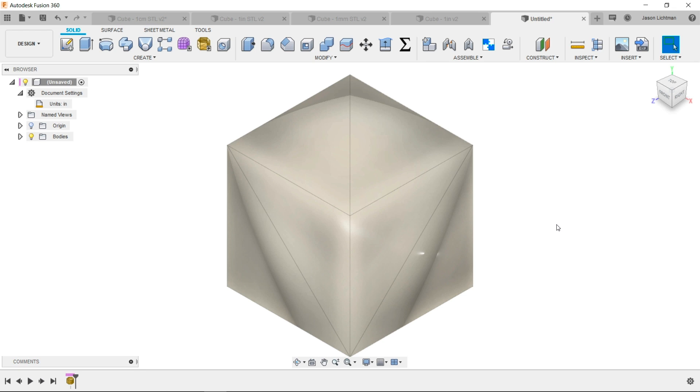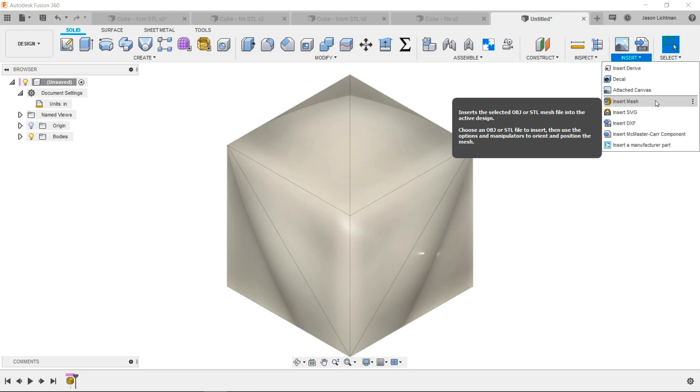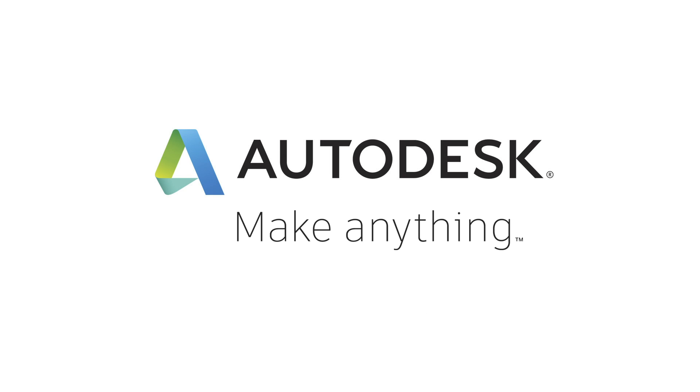So the key here is that by using insert mesh, you can have better control over the dimensions and units in your mesh and therefore get what you want the first time, every time. Thank you so much for your time. Have a great day.